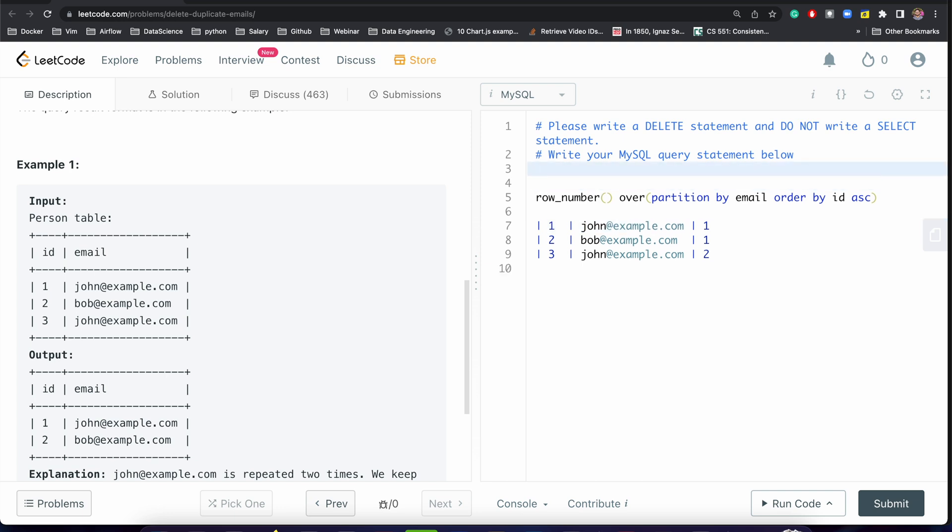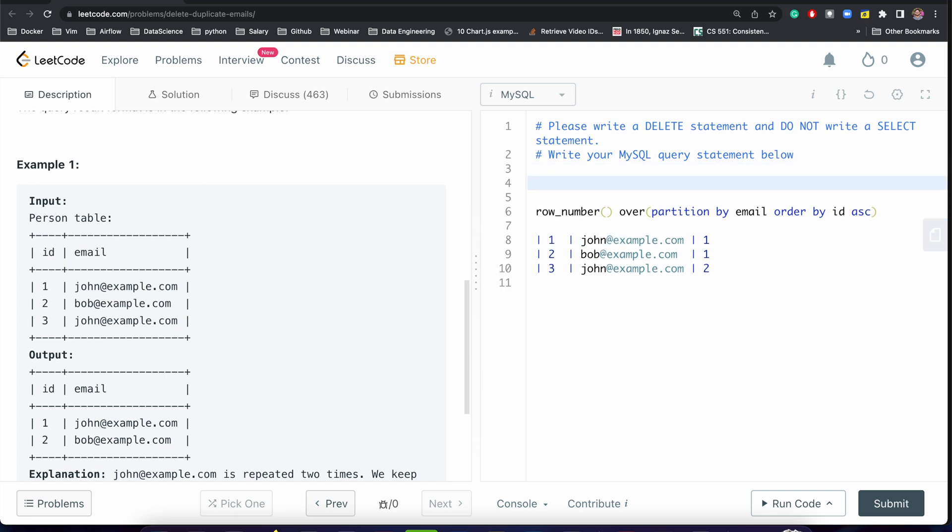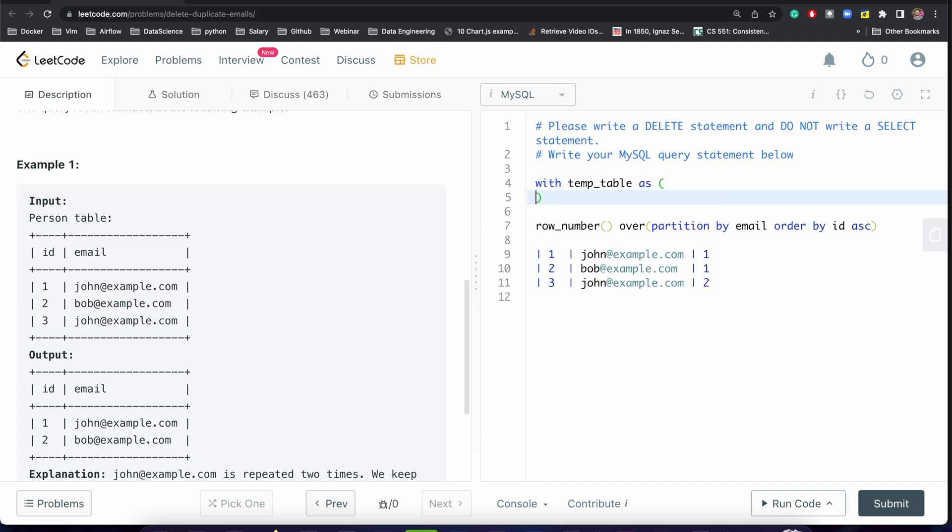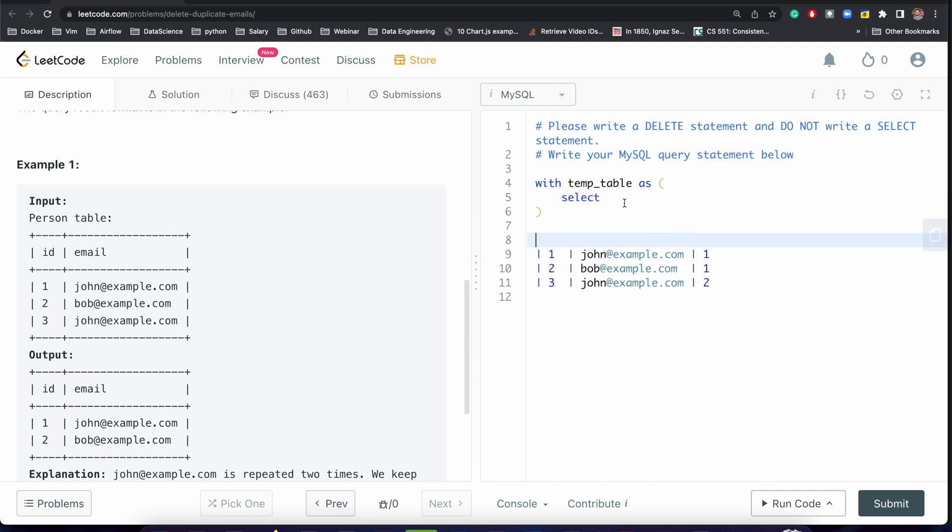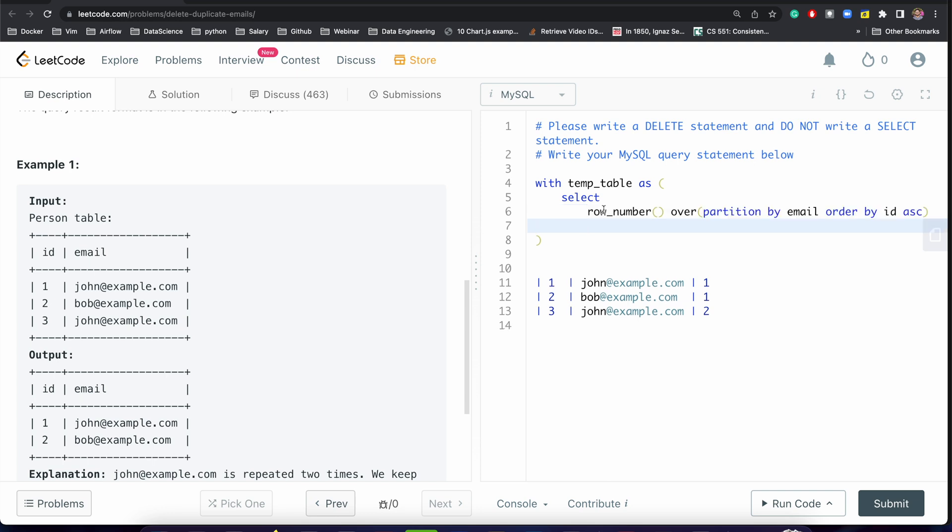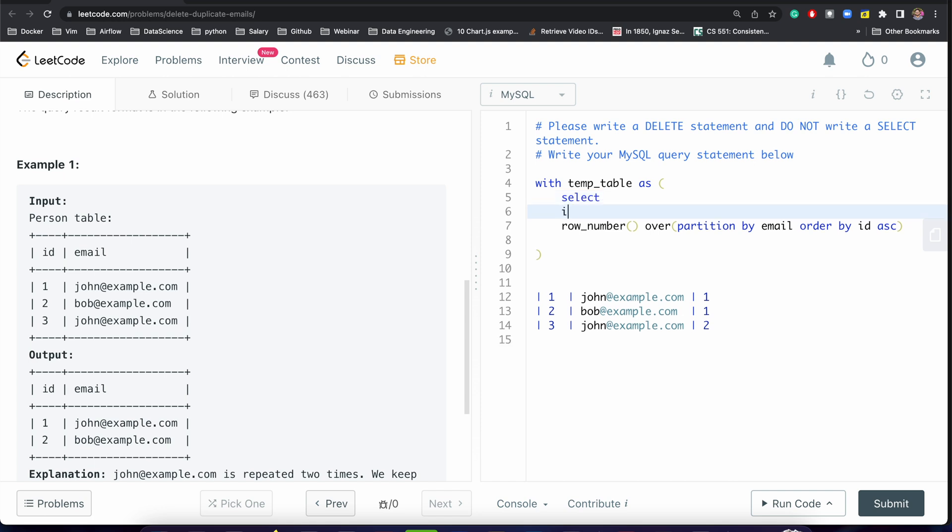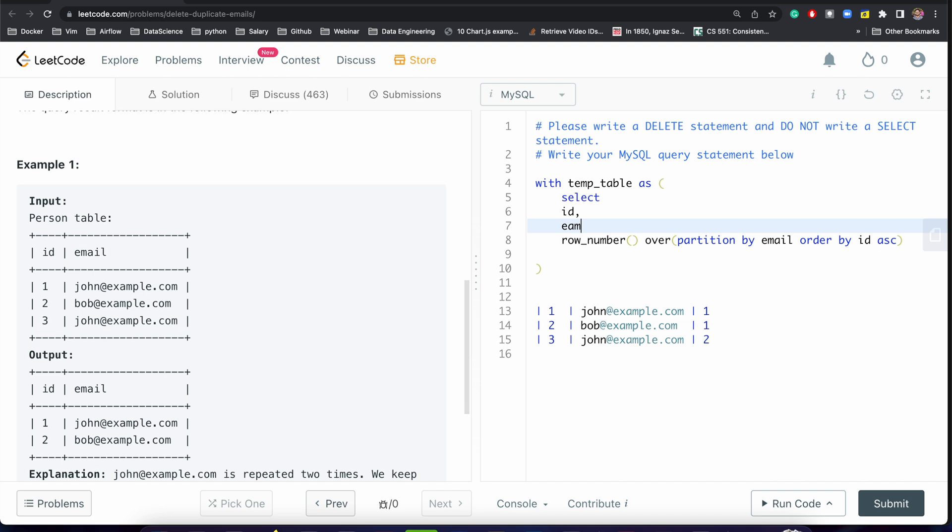Perfect, so let us create one temporary table: WITH temp_table AS (SELECT id, email FROM